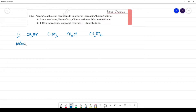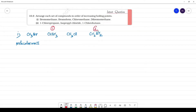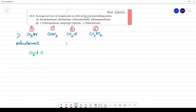Increasing molecular mass. CH3Cl has the least boiling point, so in increasing order: CH3Cl first, then CH3Br, then CH2Br2, then CHBr3.